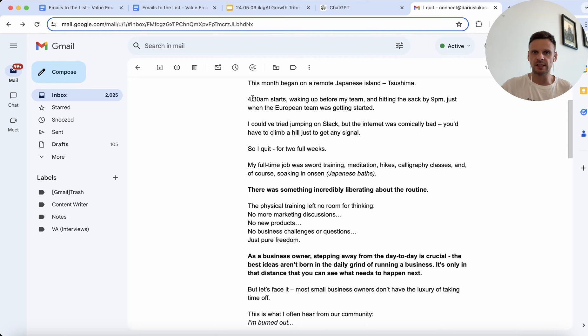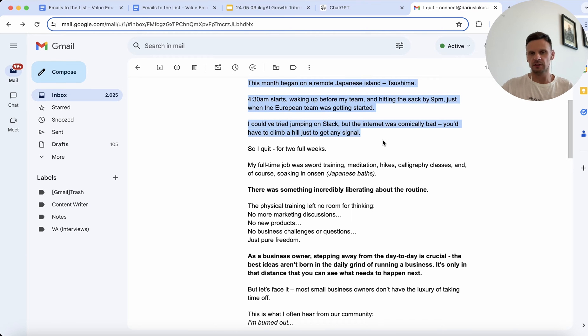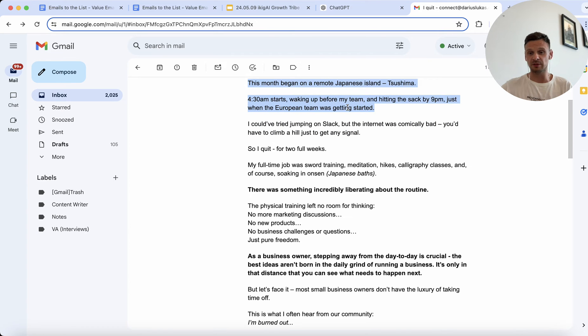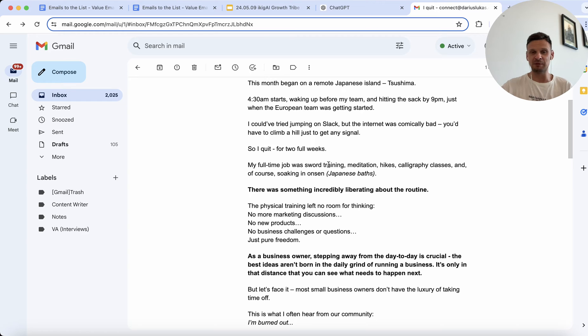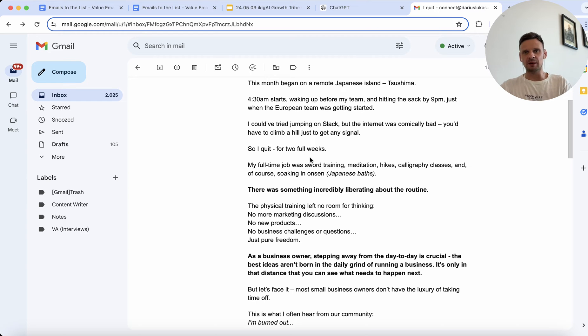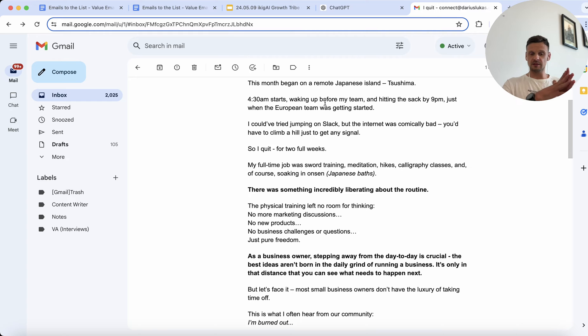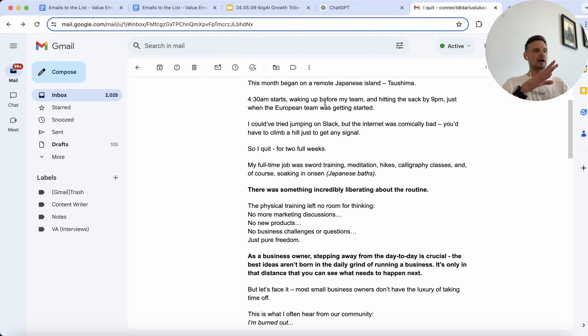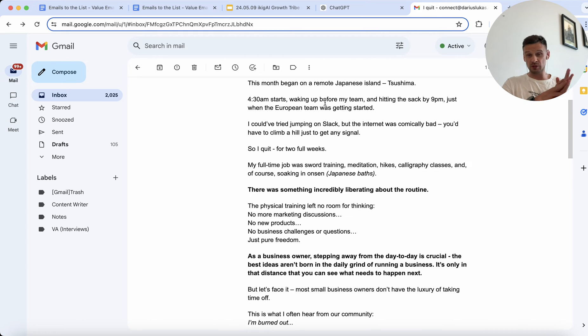In it I sort of share the story of how my month has started in Japan on the island of Tsushima. I was just sharing how because of first of all limitations of the island, you know, by the way this email is coming out tonight so it hasn't come out yet, it's your preview. But I'm sharing basically how that sort of routine of me being in this samurai routine in Japan was so strict.